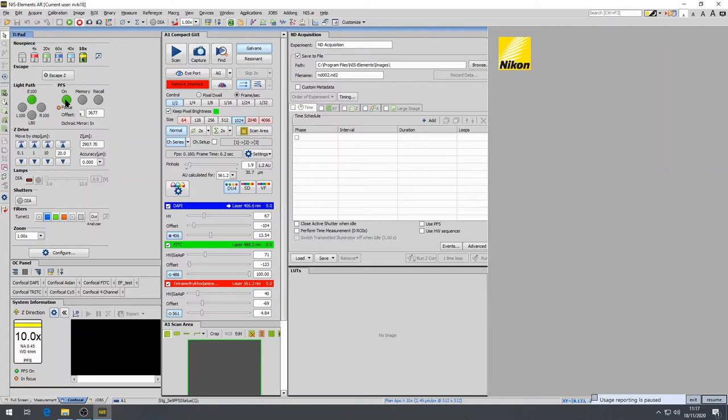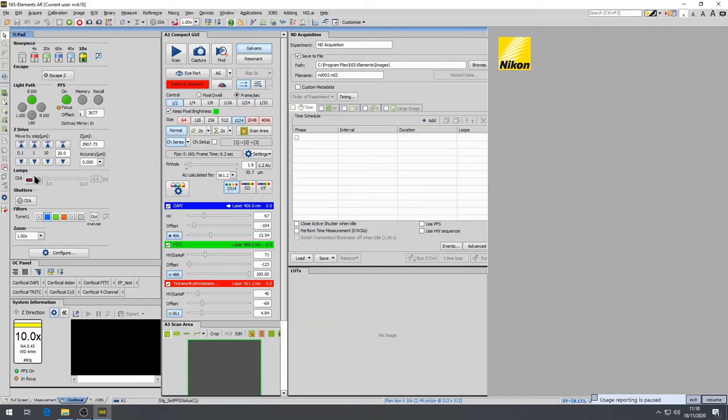Underneath the PFS you find the lamps, the dial lamps. This sidebar controls the halogen lamp allowing you to find the samples with your eyes. Below this section you can choose the filter cubes.